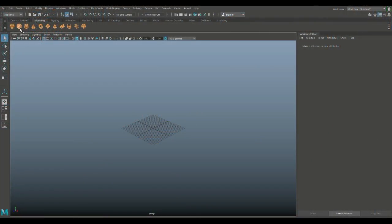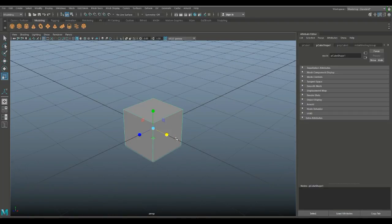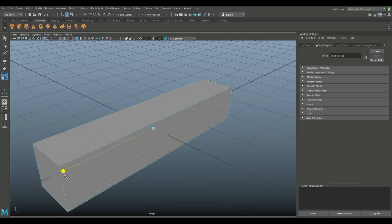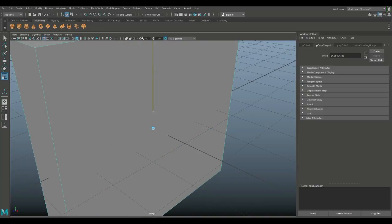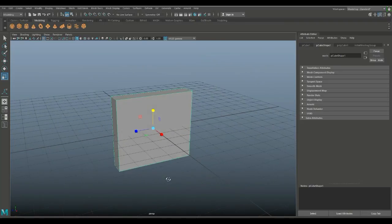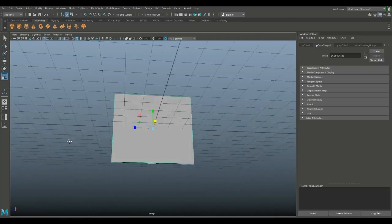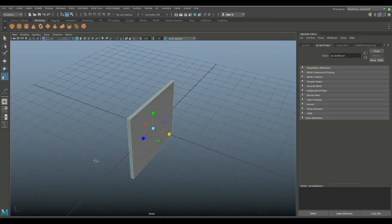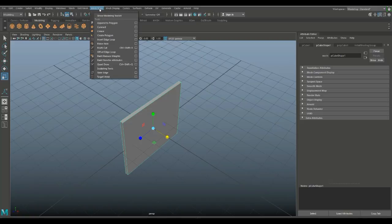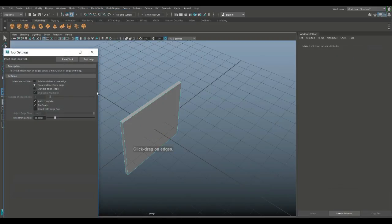Let's start off with a polygon cube. We're going to zoom in a little bit, hit R to scale, stretch it out and pull it up. Basically what you want to do is get the height of the panels in the air filter. This looks about right. Then we're going to go to edge loop option box, set multiple to three.